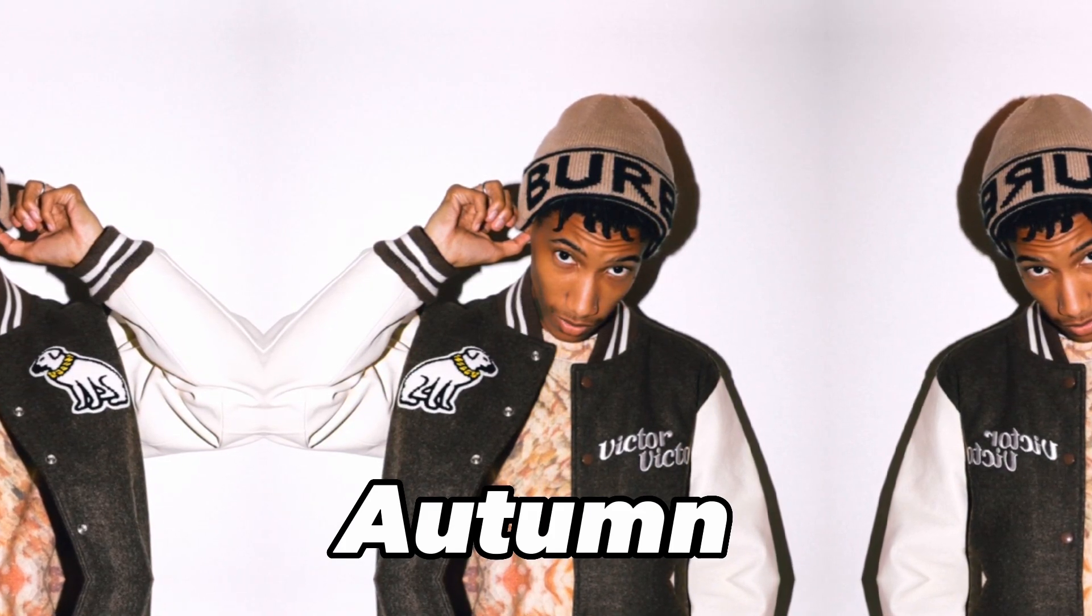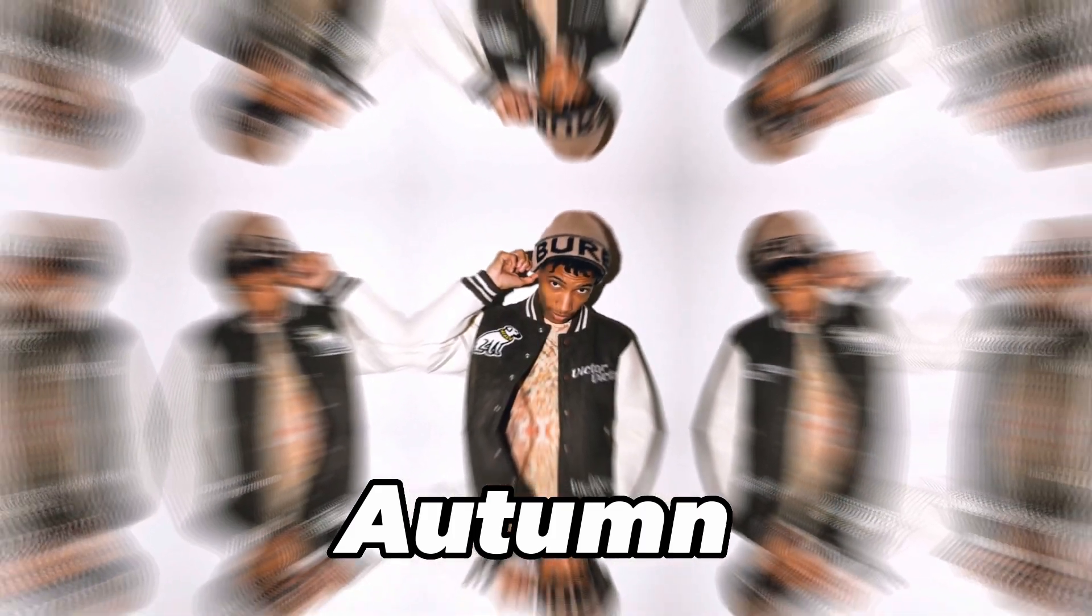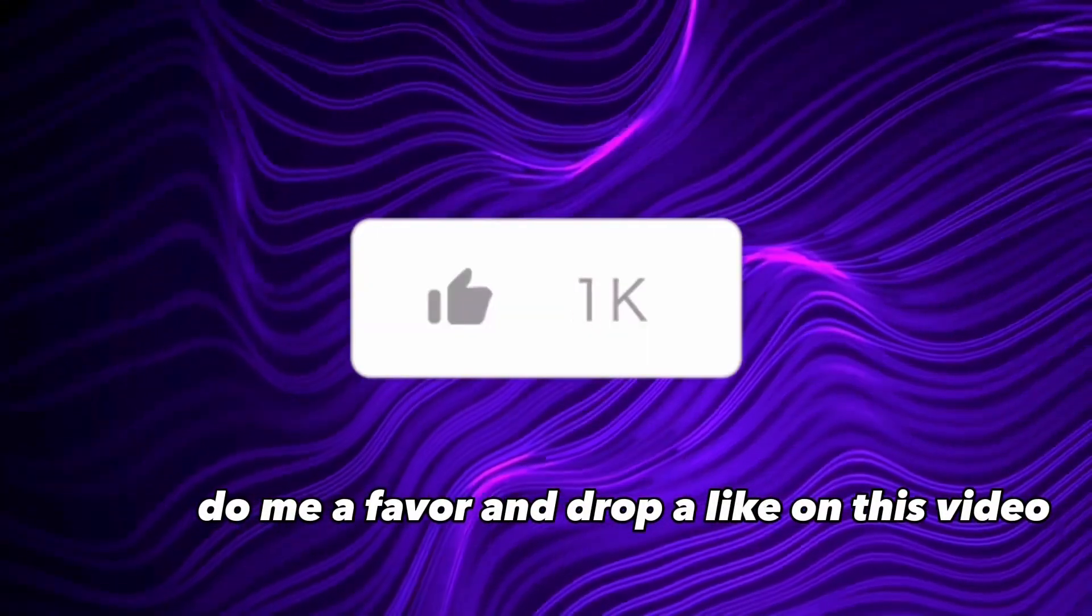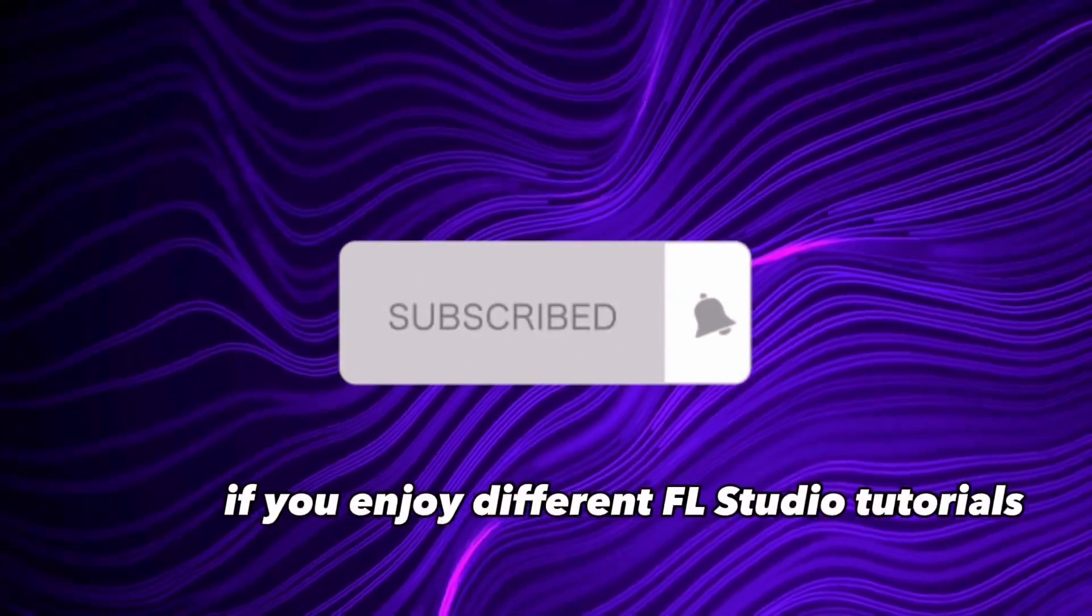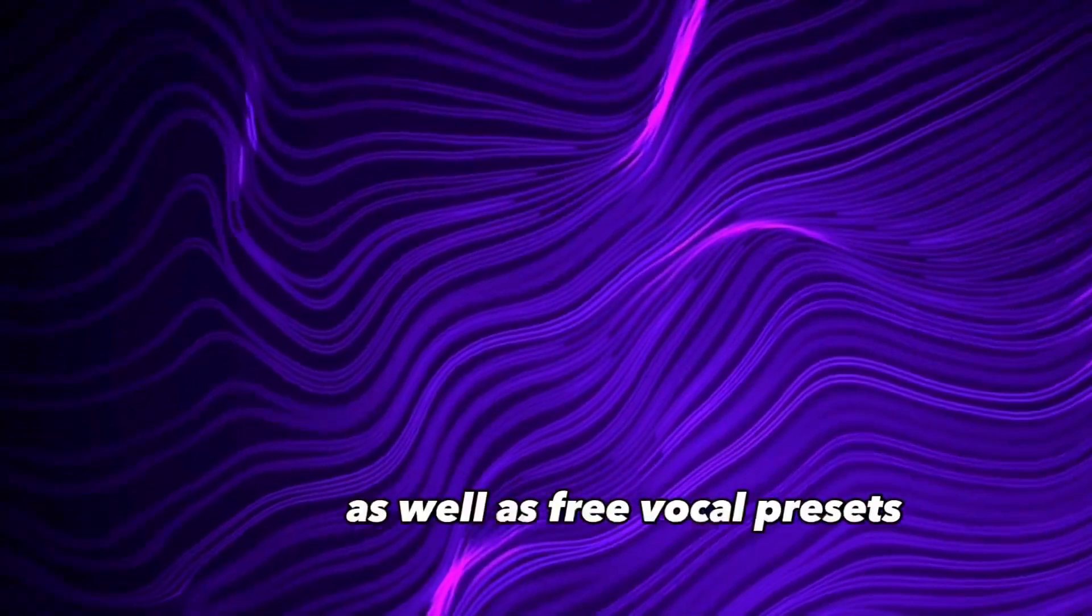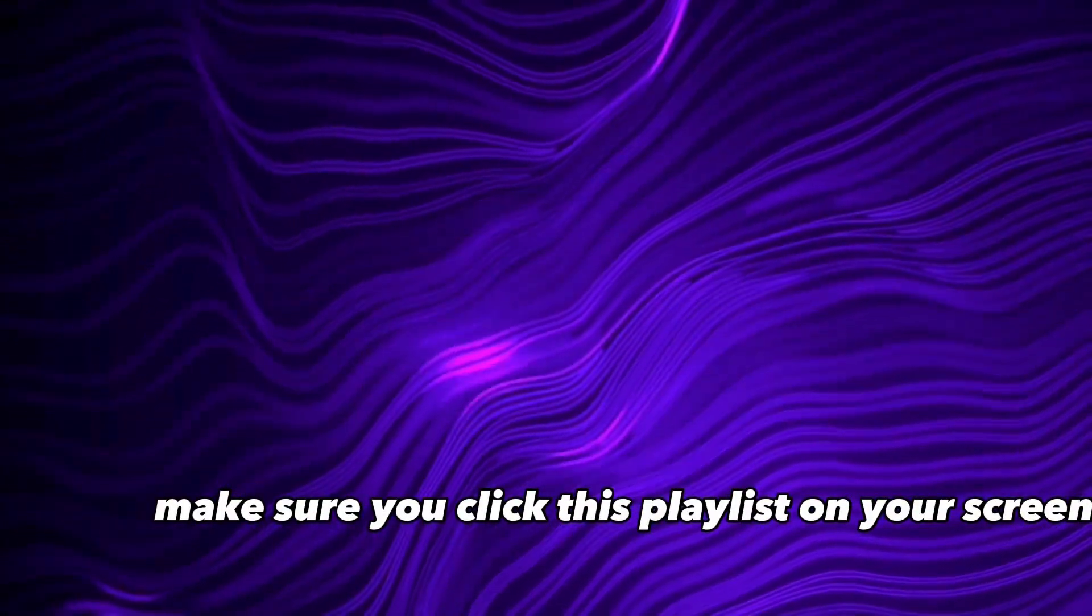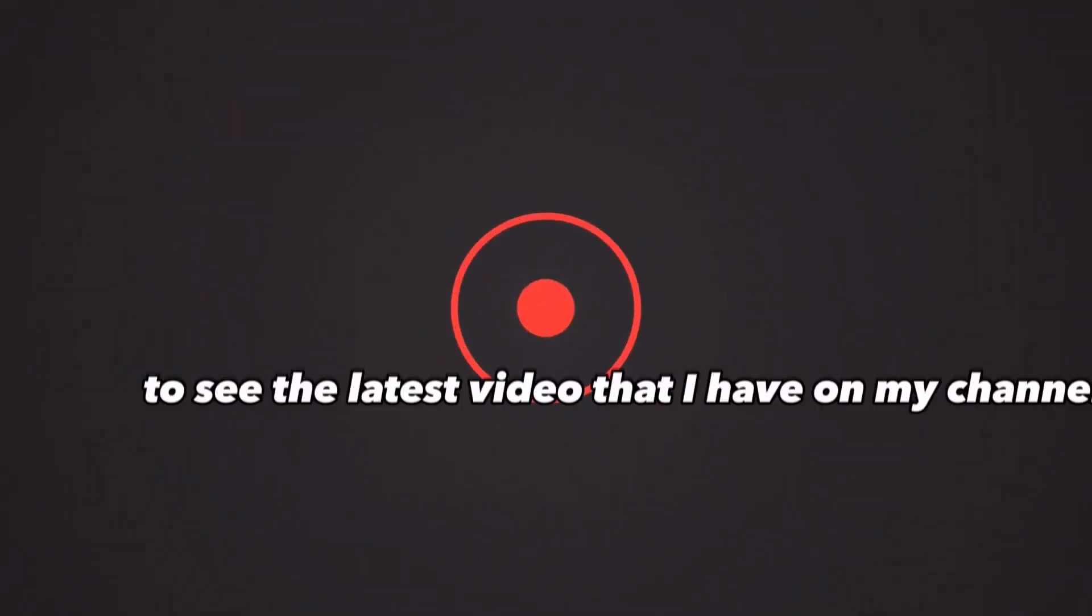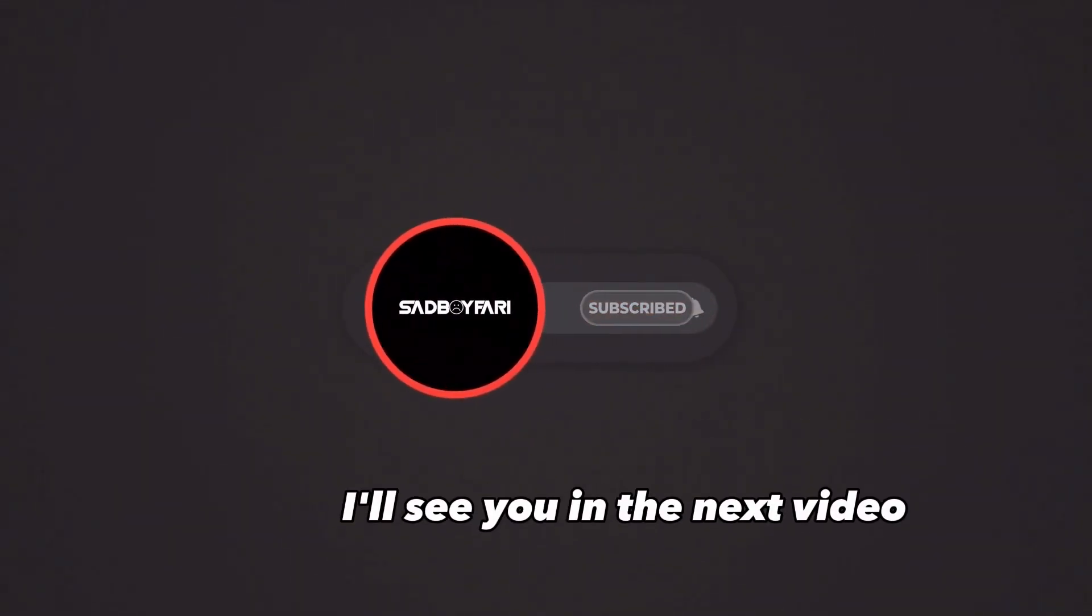Well, to wrap this up, if you did enjoy this video, do me a favor and drop a like on this video and also make sure you subscribe to this channel if you enjoy different FL Studio tutorials as well as free vocal presets. Now if you are a fan of free vocal presets, make sure you click this playlist on your screen where it'll take you to every preset that I've made, or just go ahead and click this video at the top to see the latest video that I have on my channel. And with that being said, I'll see you in the next video.